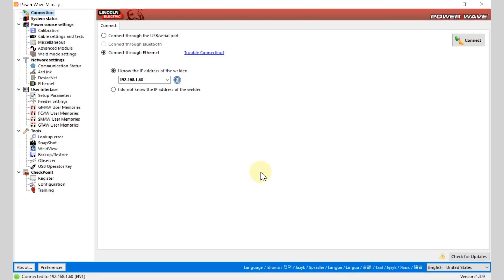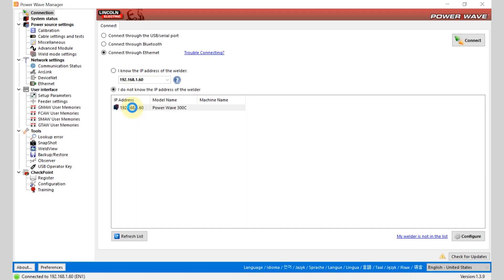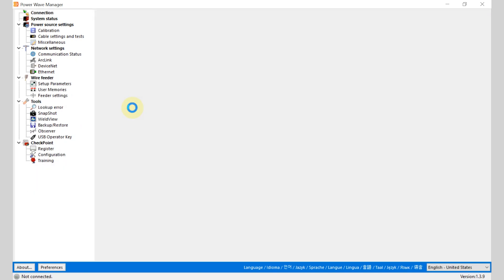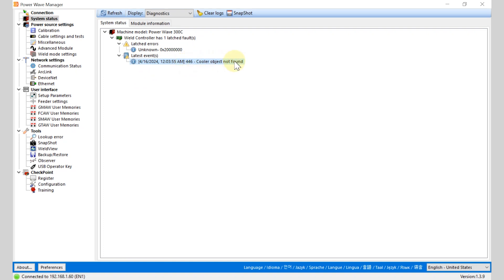To understand the fault codes and to collect a snapshot through PowerWave Manager, you're going to start the PowerWave Manager application on your computer and connect to the machine. If the machine has an active fault code you're going to see that on the home screen of PowerWave Manager and we can see that the latest events are here. So this is error 446 cooler object not found and this is a latched error.